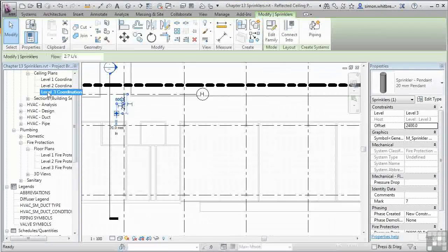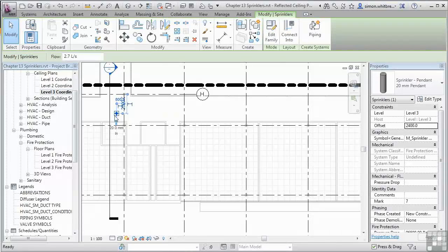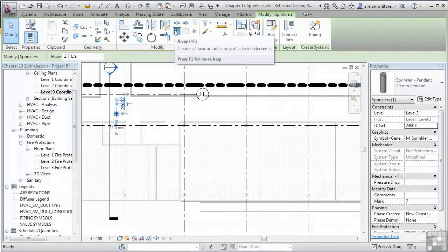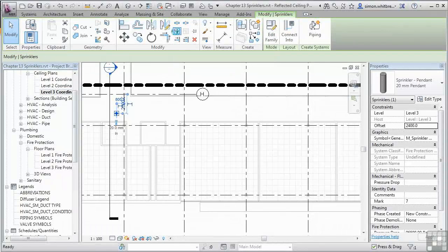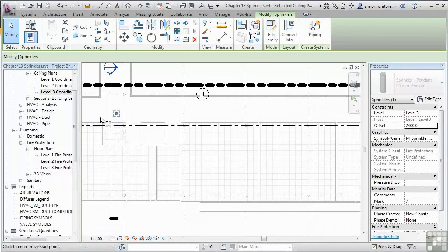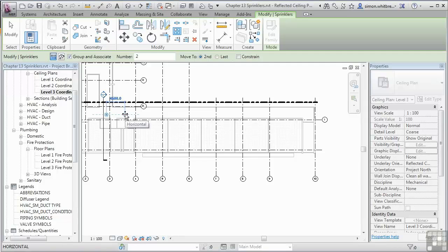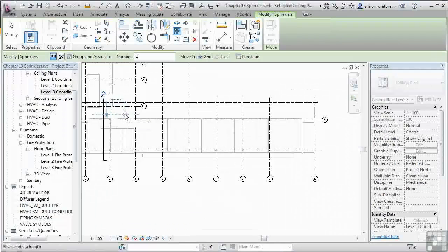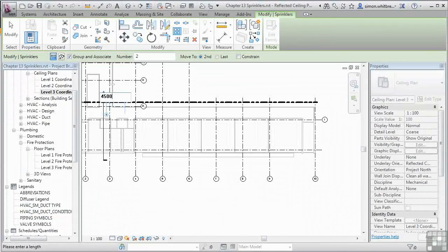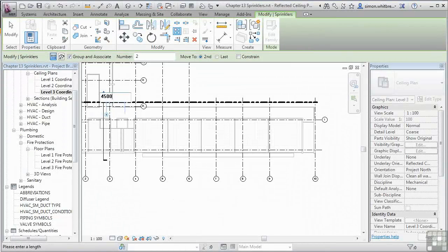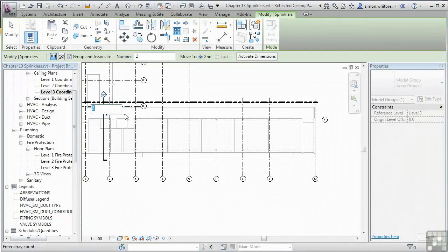At this point, I'm going to use the Array tool to create copies of my sprinkler head along the corridor. I'll click my start point. Let's say we've got a 4.5m distance between the two of them. And we've got 8 sprinkler heads.